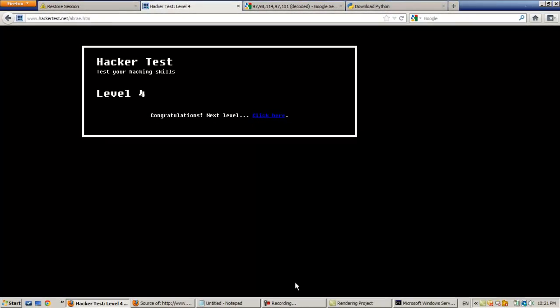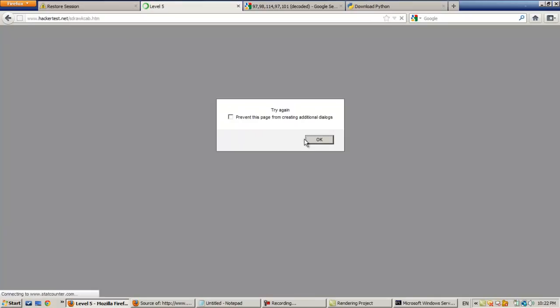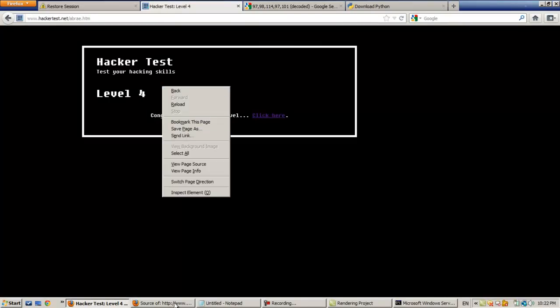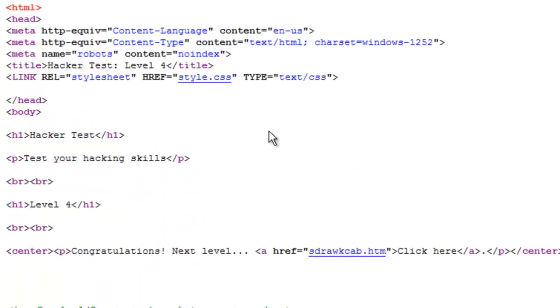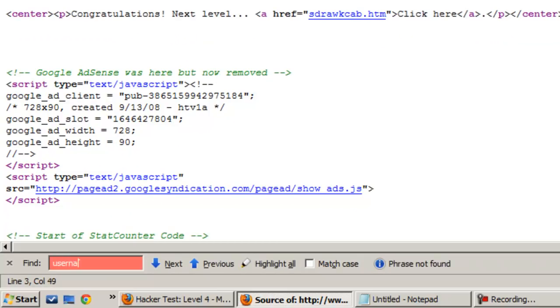If you have any trouble with this, feel free to comment and I'll be able to help you out. Okay so we're at level 4 now. Click here to go in, put the password on level 4. Let's view the source code page and type 'password' to search. There's a password field and a username field - and there's a level 5, so we can find information in the source code.